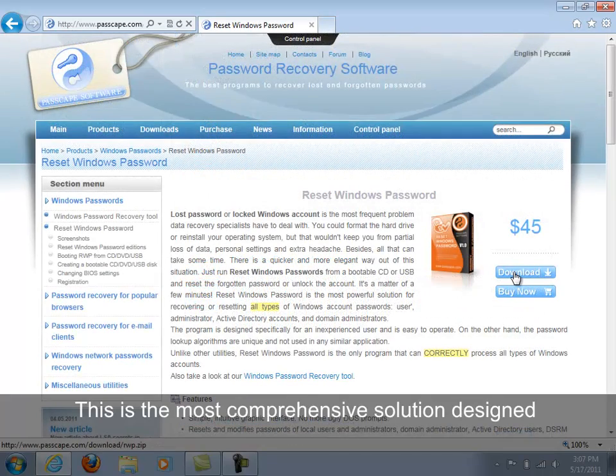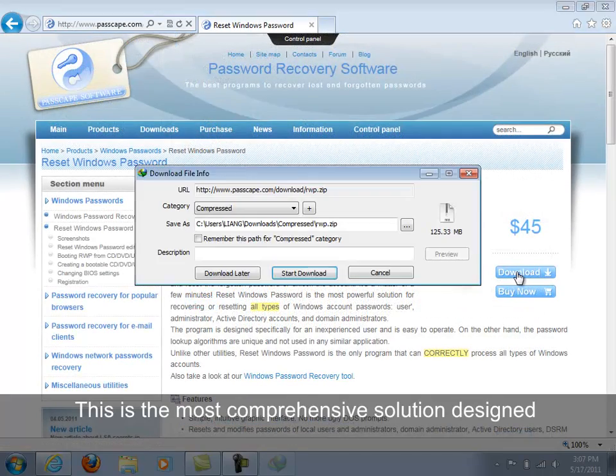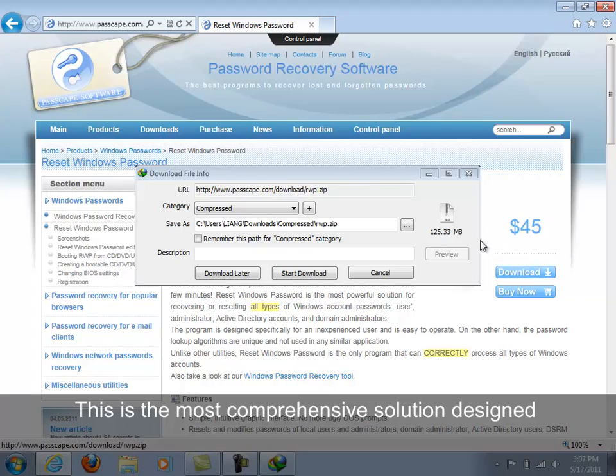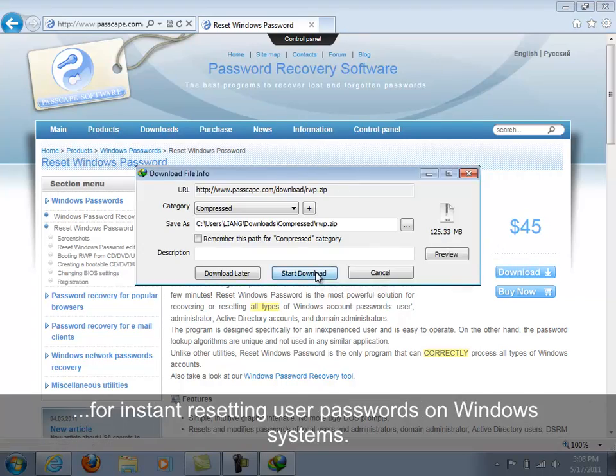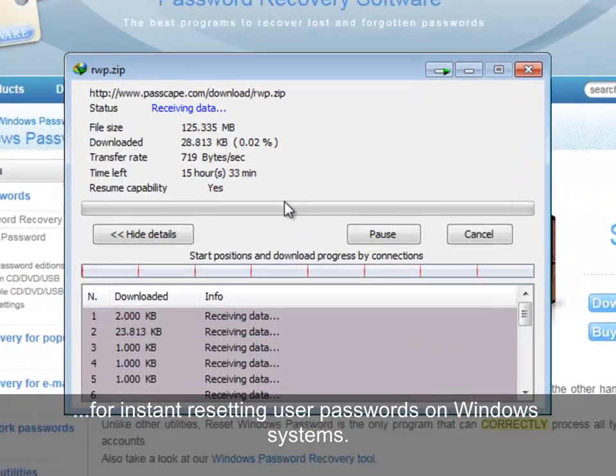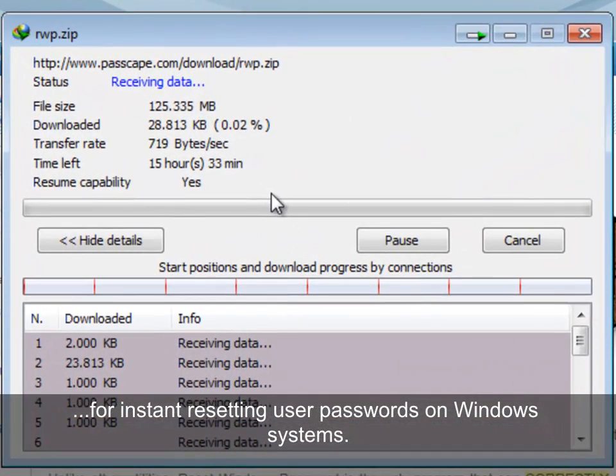Reset Windows Password stands for the most powerful solution for resetting and recovering lost Windows passwords.